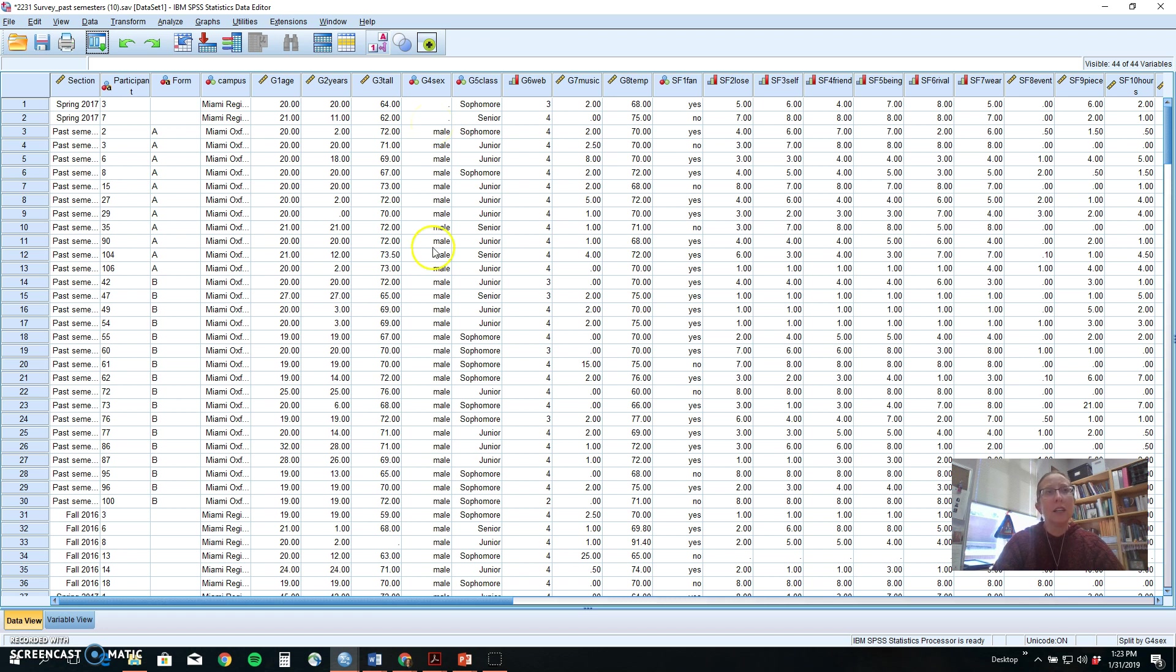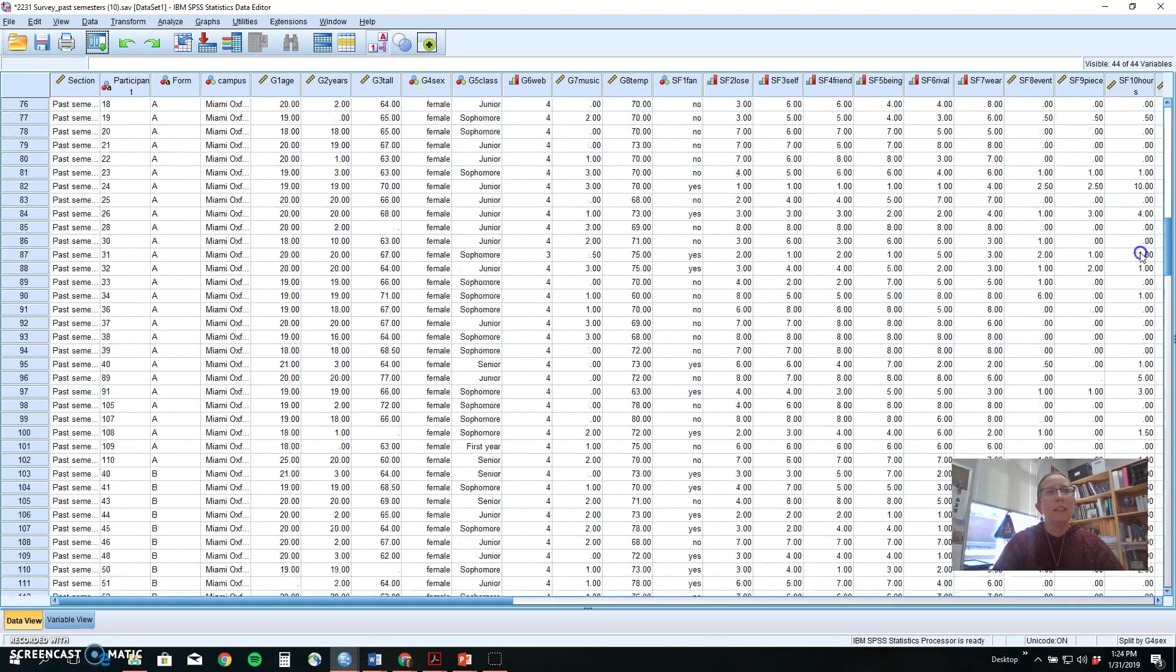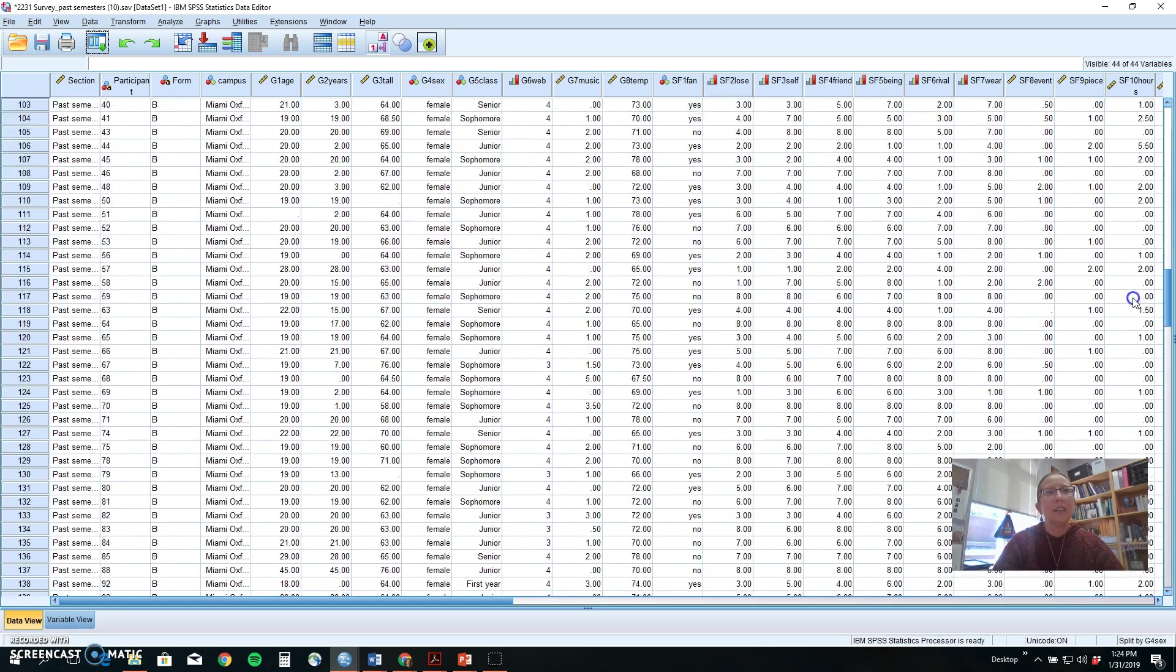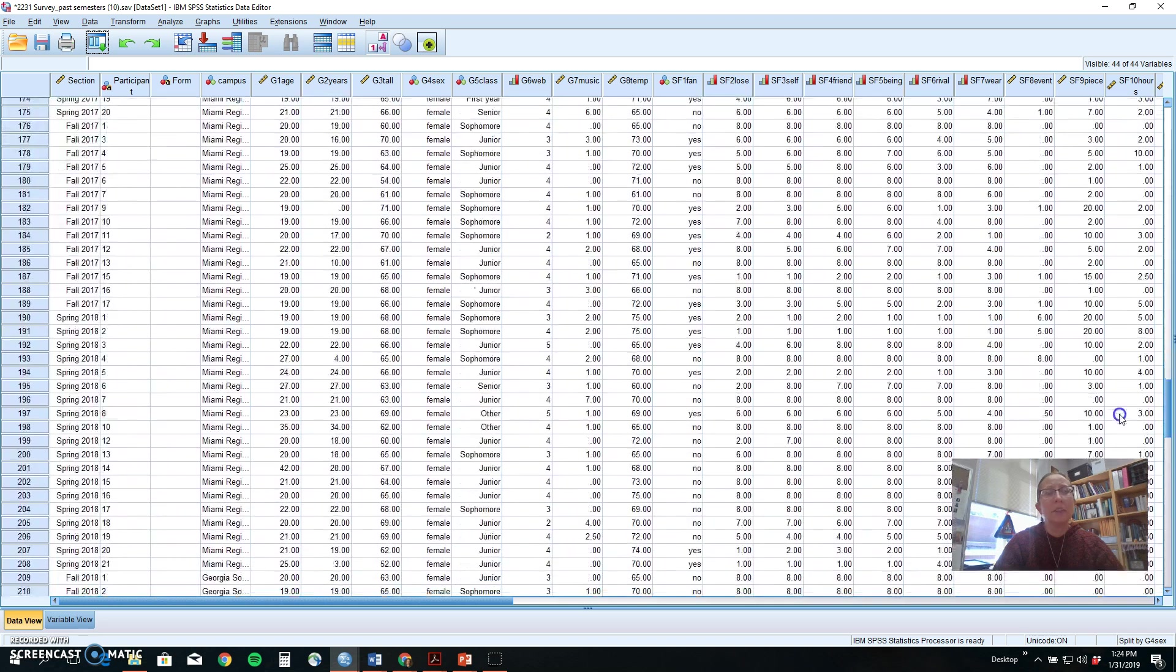This actually changes the order in your data set. Before it was organized by semester, and now it's organizing it by the people that didn't answer for sex, then all of the males which are one in this data set, and then all of the females.